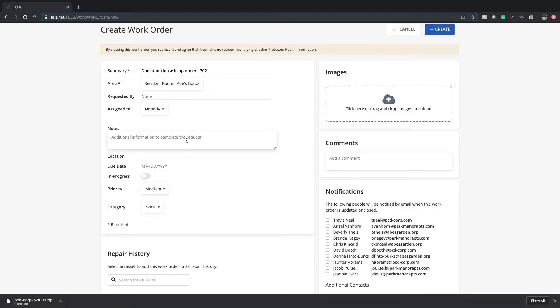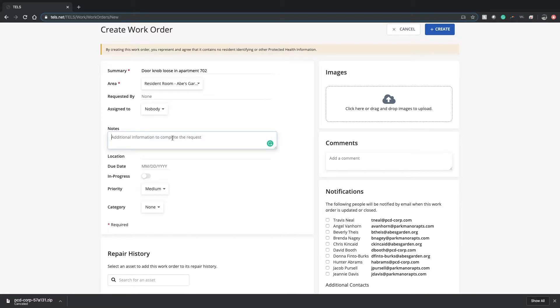You can add any notes that might be needed. If it's something more complicated than a loose doorknob, notes might make it easier for the maintenance staff to complete the task.